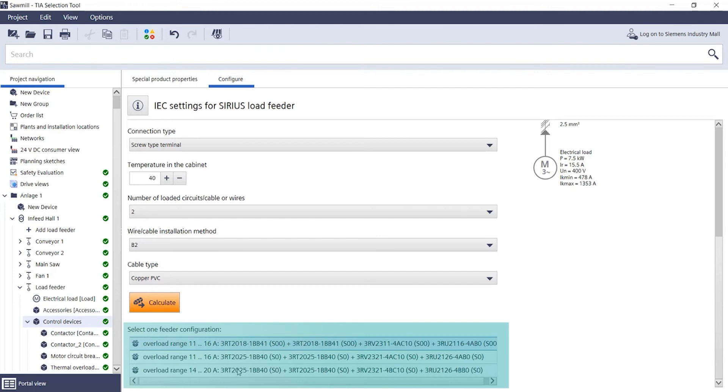This individual choice allows the selection of the device based on the experience of the designer or an extended setting range due to the starting characteristics of the motor.